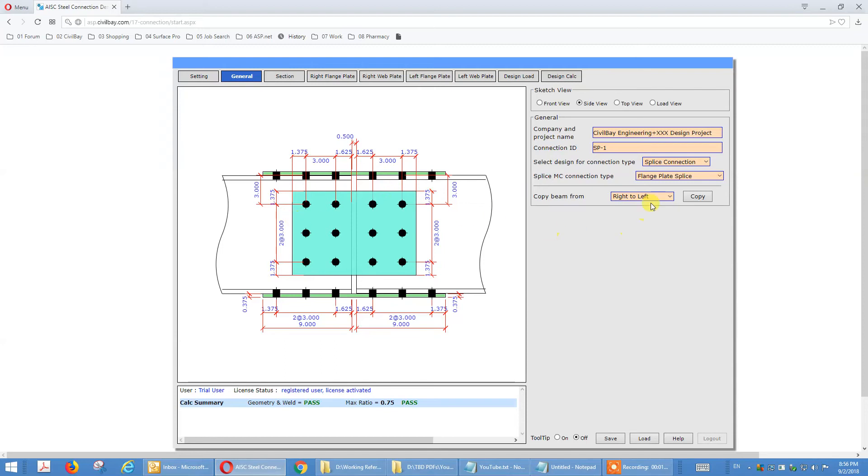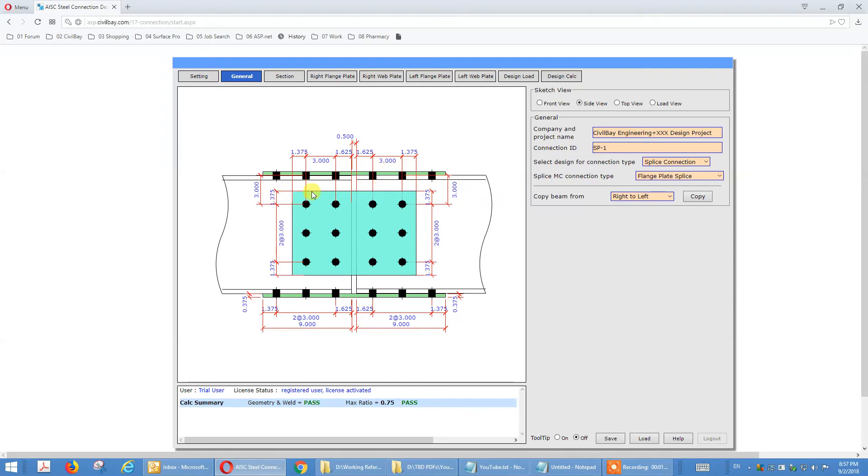Right to left or left to right you can copy. This saves your time. Let's say you have four columns above here, you finish definition here, you just can copy to the left. You don't need to do the same thing twice.